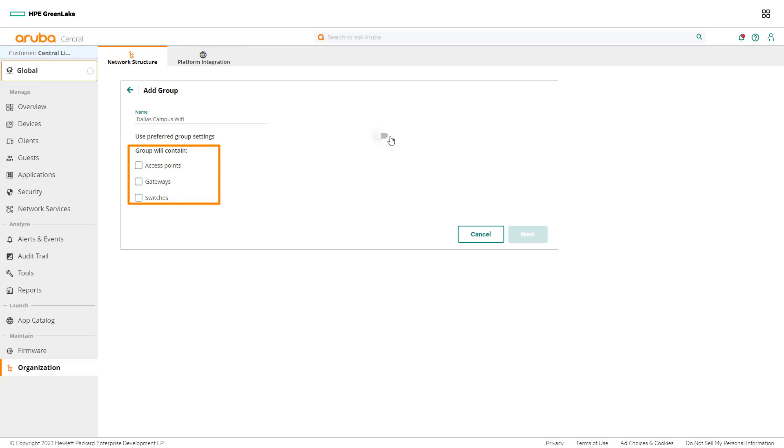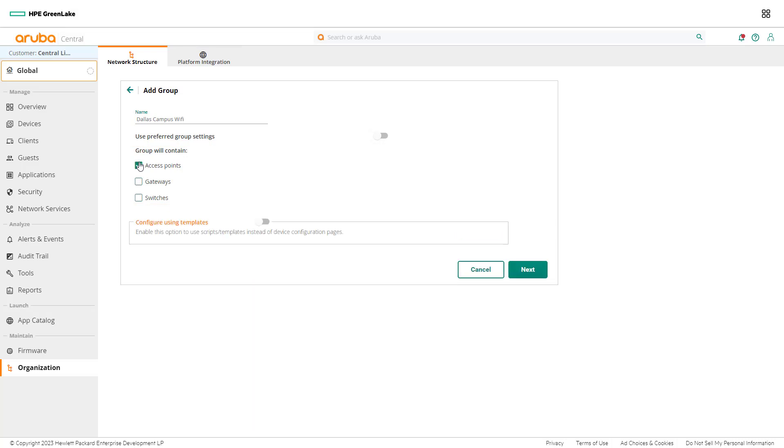Network admins may include multiple device types in the same group if each device type shares a common configuration. Check on the boxes for access points, gateways, and switches to allow all device types to be added to the new group.